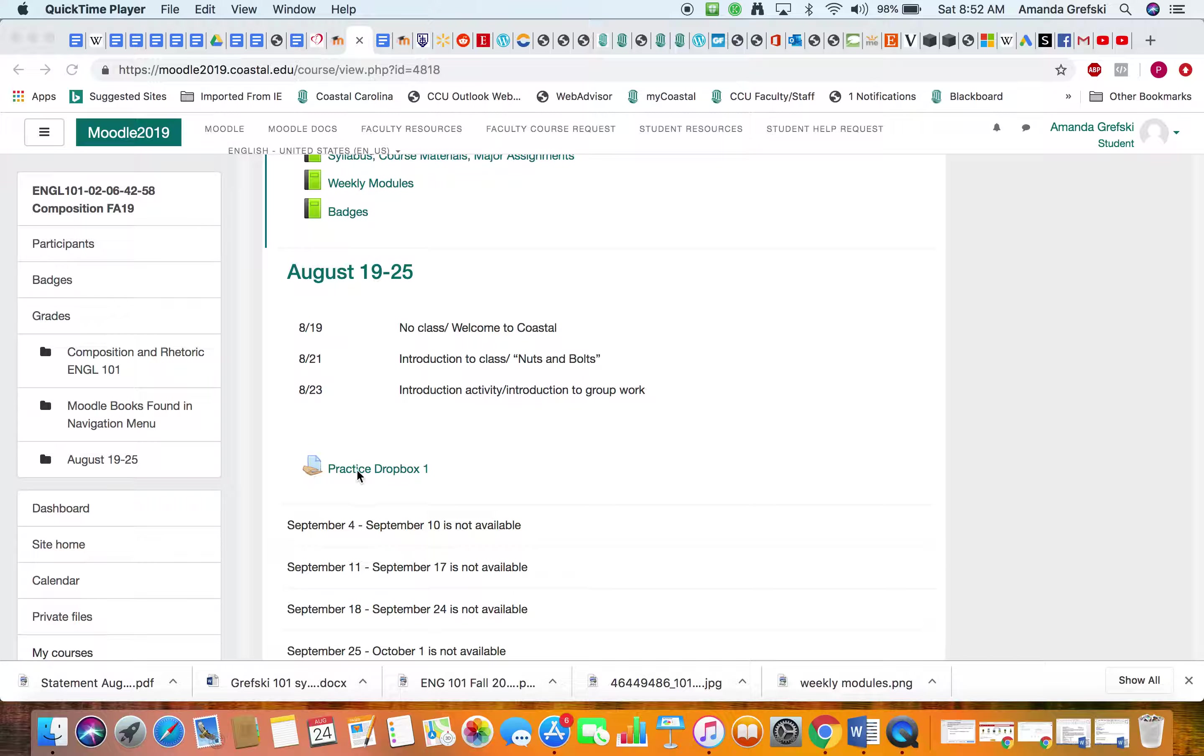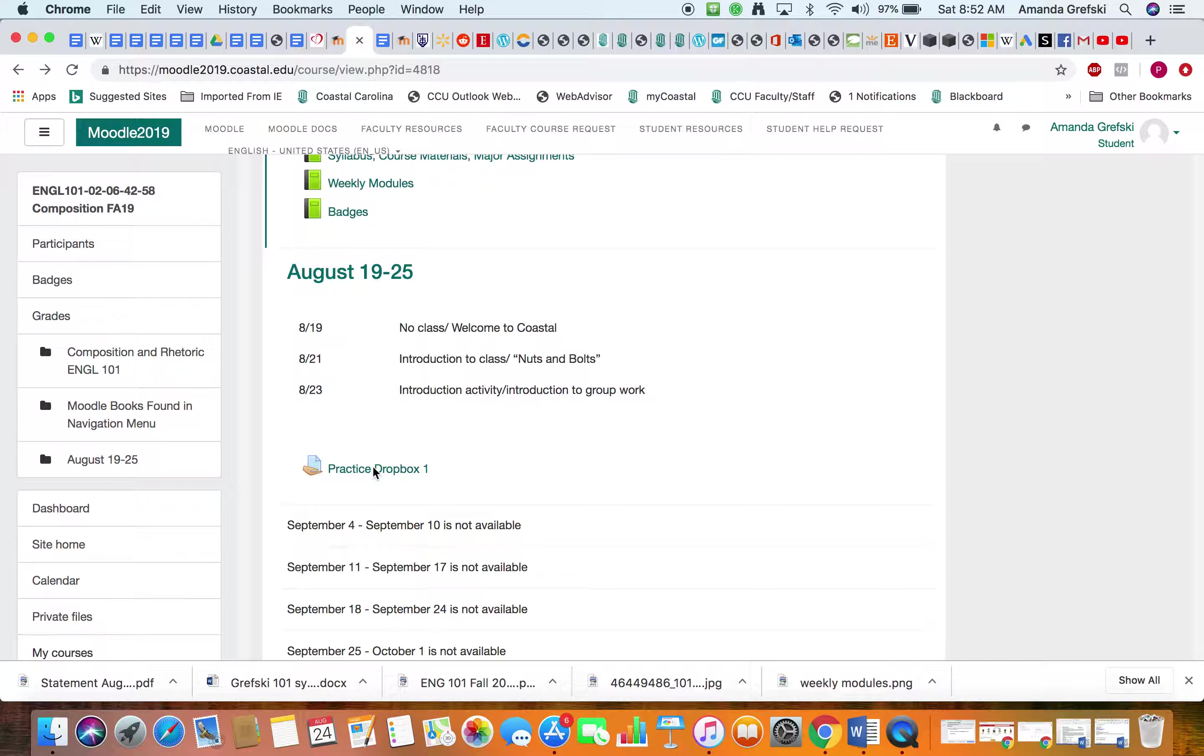You can see my cursor here. I'm going to click on the practice Dropbox and you can see this little icon right here - it's a little piece of paper with a hand. That's how you know it's a regular Dropbox and not a TurnItIn Dropbox. So you would click on it.